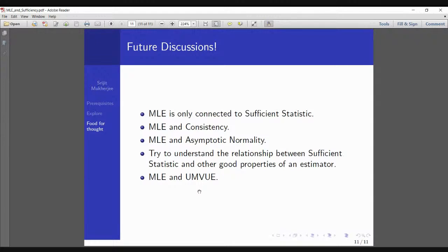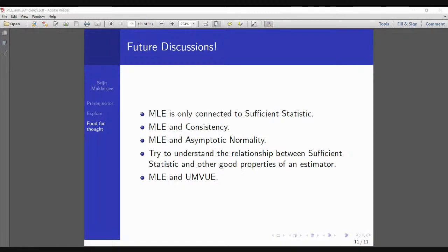You can also ask: is a unique MLE always a sufficient statistic? These are great research questions to explore. Understanding the interrelationships between these estimation properties will make your knowledge of estimation theory very concrete. Future videos on these ideas and interrelationships between common estimator properties are coming up — so stay tuned, don't forget to subscribe and share, and have a very good morning. Thank you, bye!